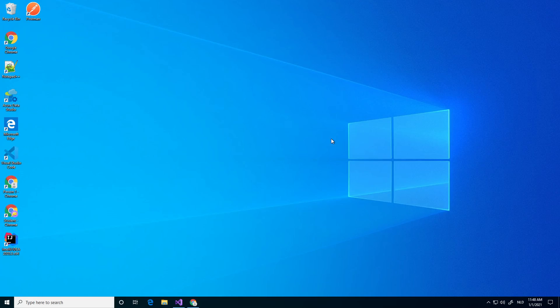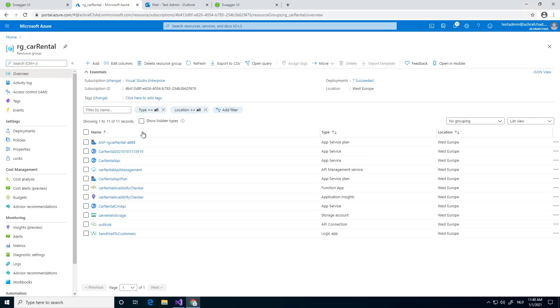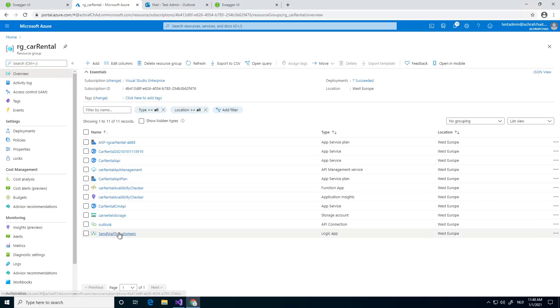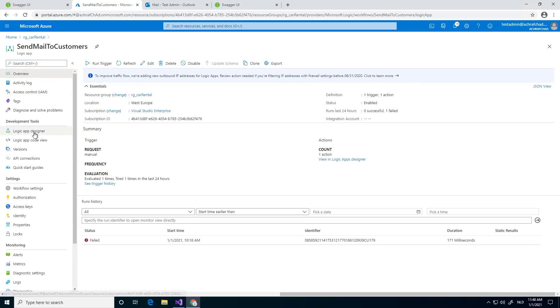I already created a logic app. It's a simple logic app with one step where you can do a POST request and it will send an email to an email address. So first we go to portal.azure and I'm going to go to my RG car rental resource group, the one I was using also in the previous demo. As you can see I have a logic app called send mail to customer.